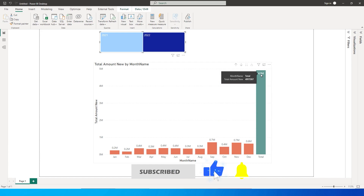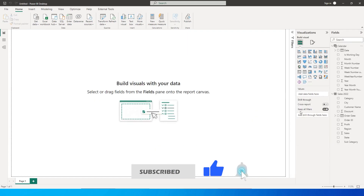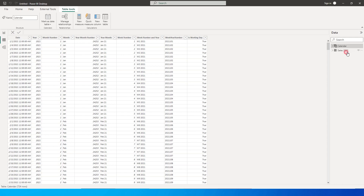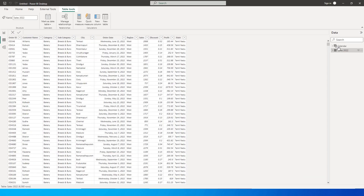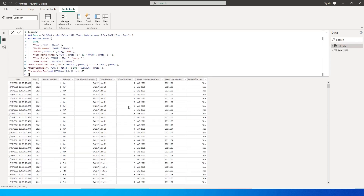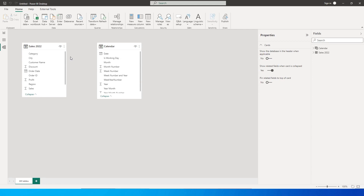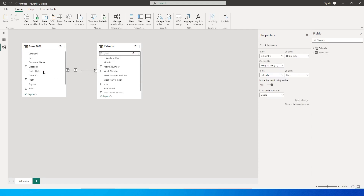Let us get started. I have imported the sample data set — this is my sales table and I have also added a calendar table. If you do not know how to create a calendar table, there is a tutorial on my channel, please check that out. If I go to the model view, let us create a relationship between the calendar table and the sales table.